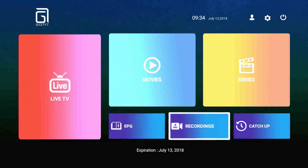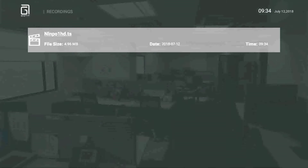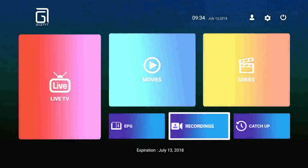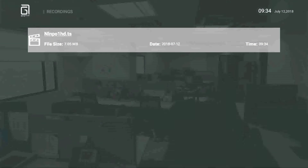Then you go to the recordings function. You can see there is a recording file inside of it. You can see the file size of the recording file is increasing because we are currently recording it. OK, let's wait for one minute.